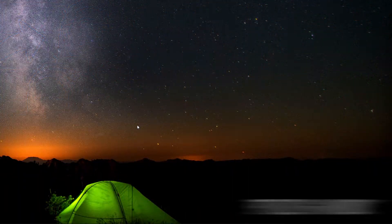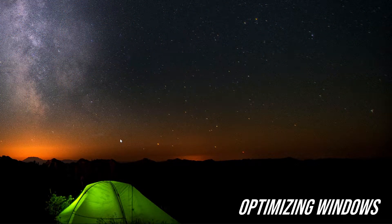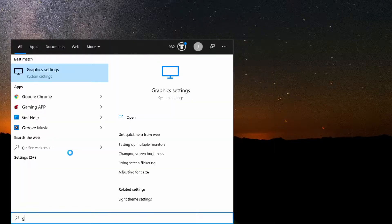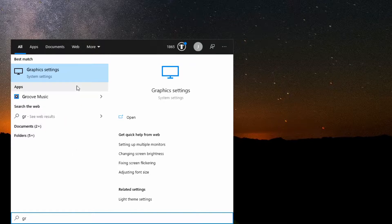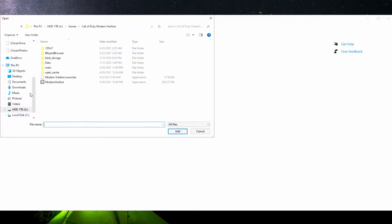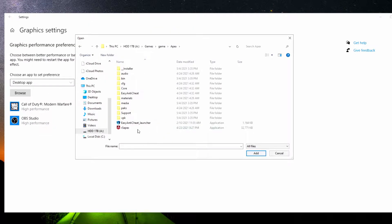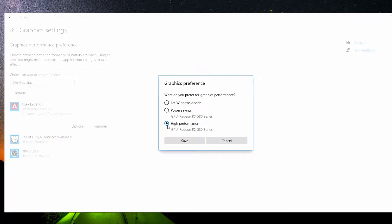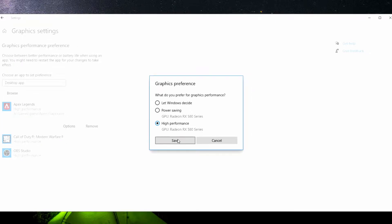The first few things we're going to do is prioritize Apex Legends and make sure background apps aren't taking away from your game experience and frame rate. Go down here and type in 'graphic settings' — this should pop up. Click on graphic settings and you'll be prompted to this screen. Hit Browse, find your game file, double-click the application, then go to Options and make this High Performance.